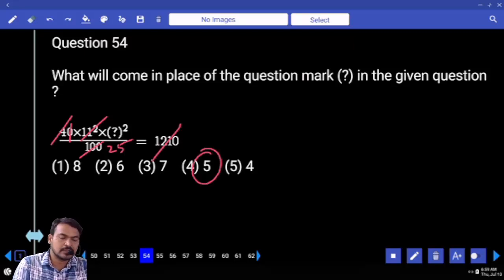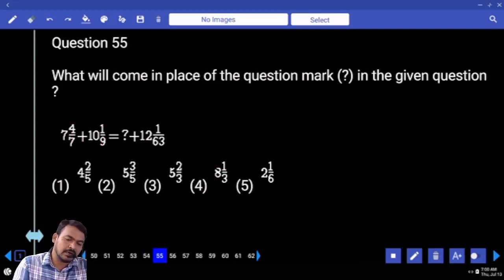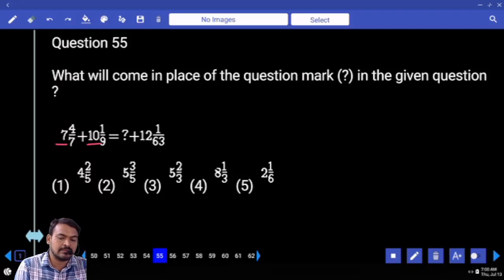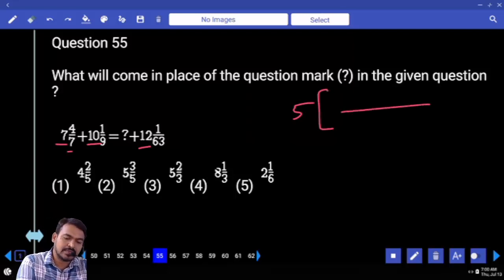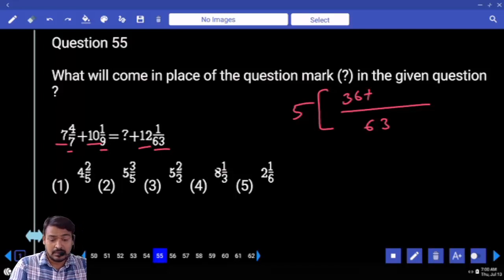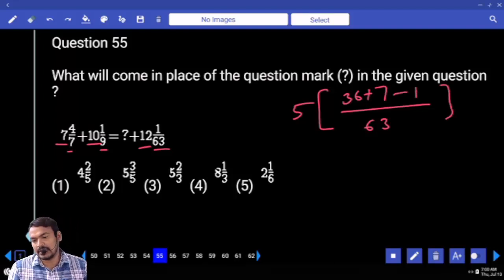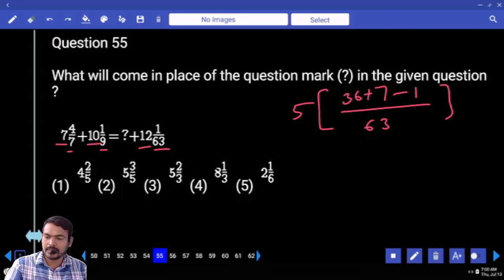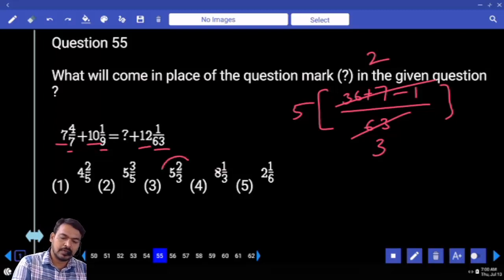Question fifty five: all are in mixed fractions. First we are adding the integers: seven plus ten is seventeen, minus twelve means five. After that fractions are adding — first take the LCM of denominators. LCM of seven and nine is sixty three. Seven how many times? Nine times. Nine — four is thirty six. Nine how many times? Seven times. That will be thirty six plus seven forty three minus one means forty two. Twenty one how many times? Forty two two times. Answer: five and two by three.